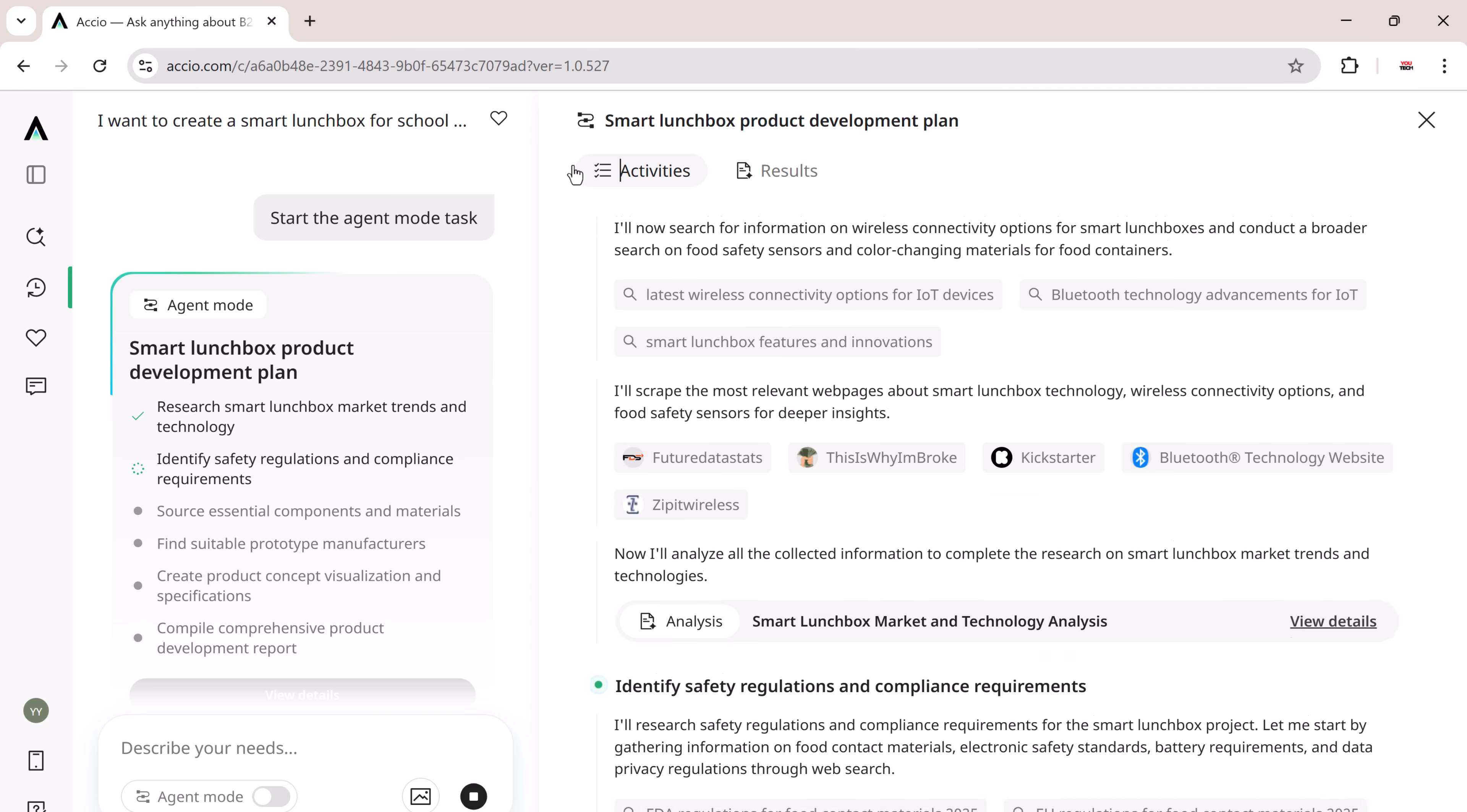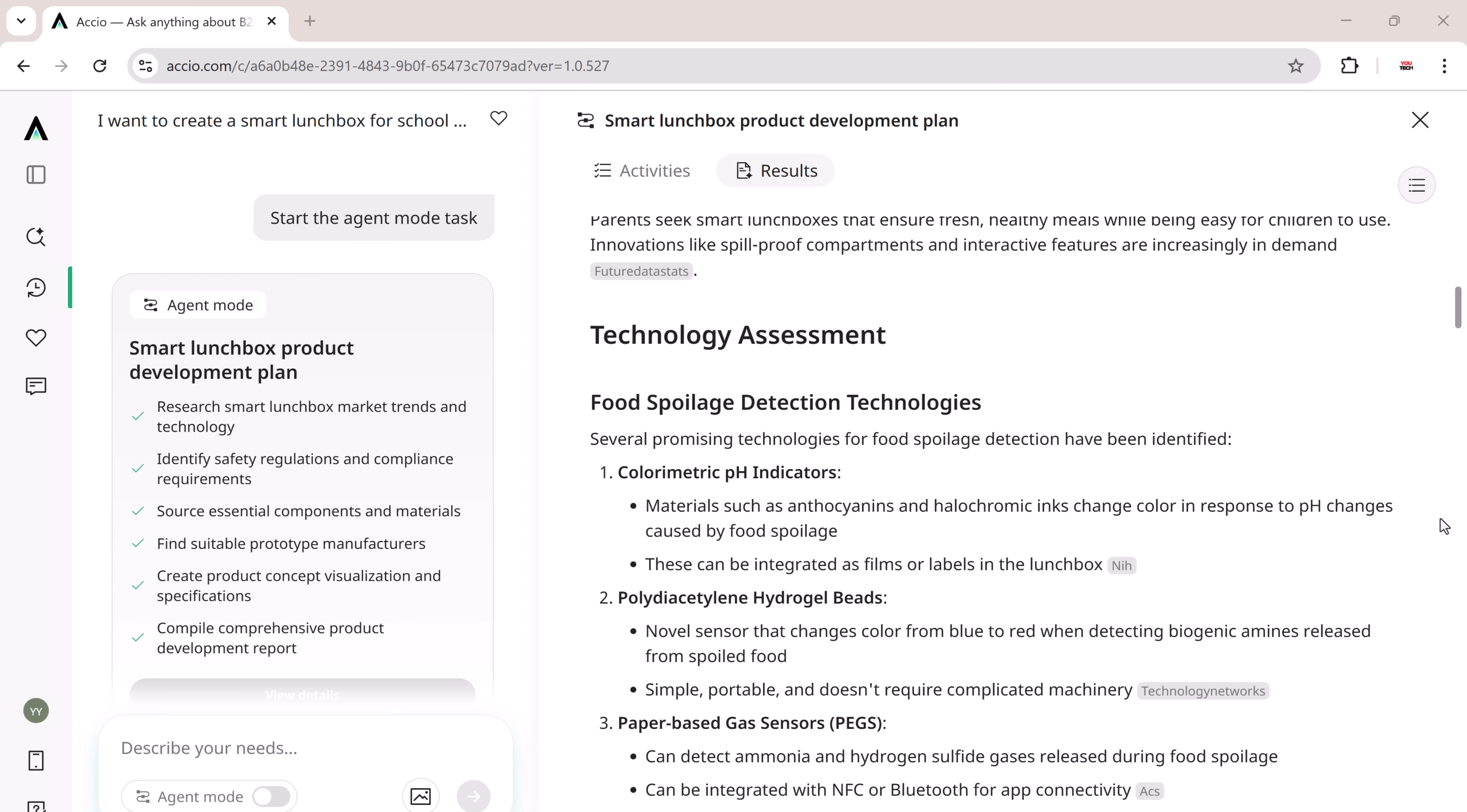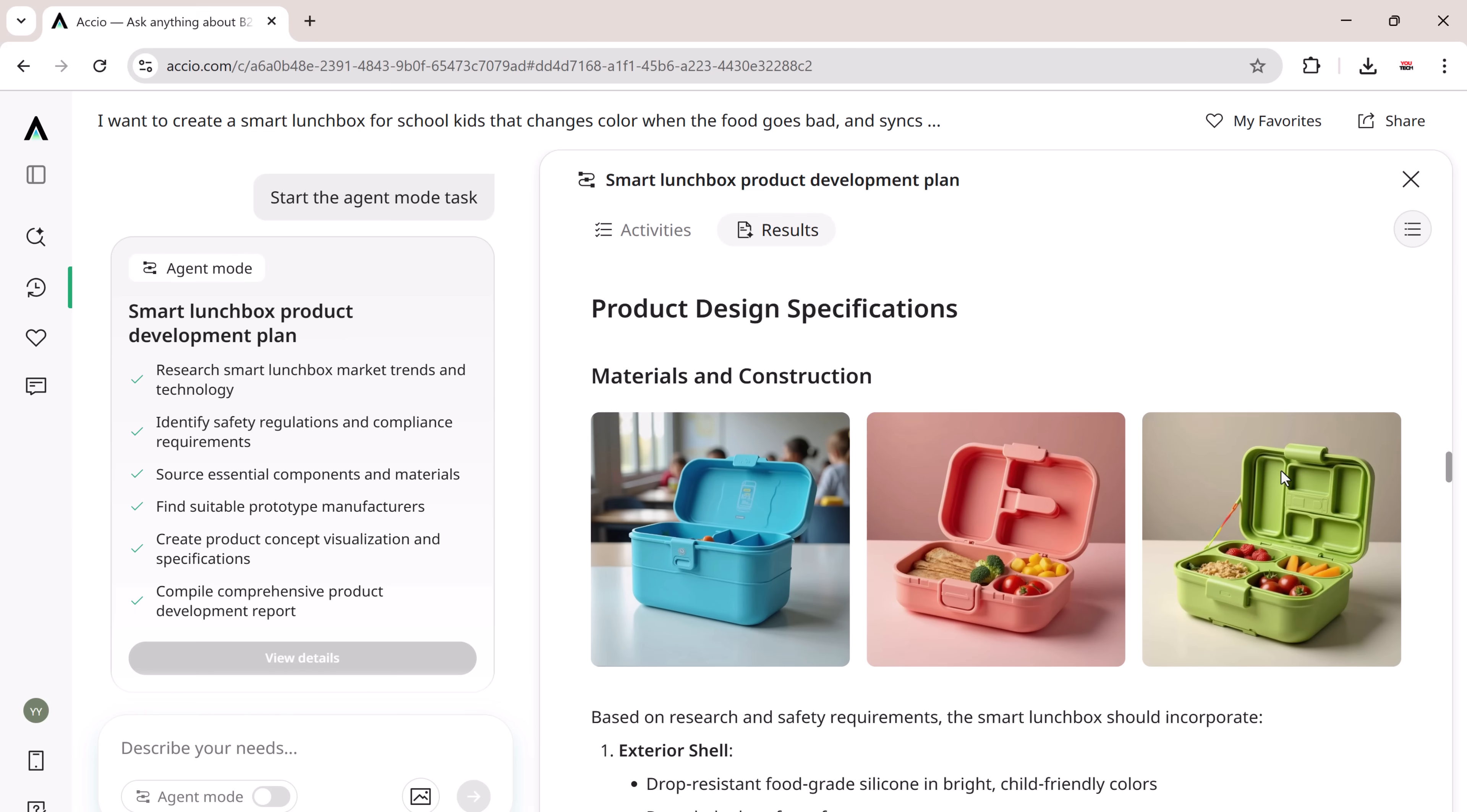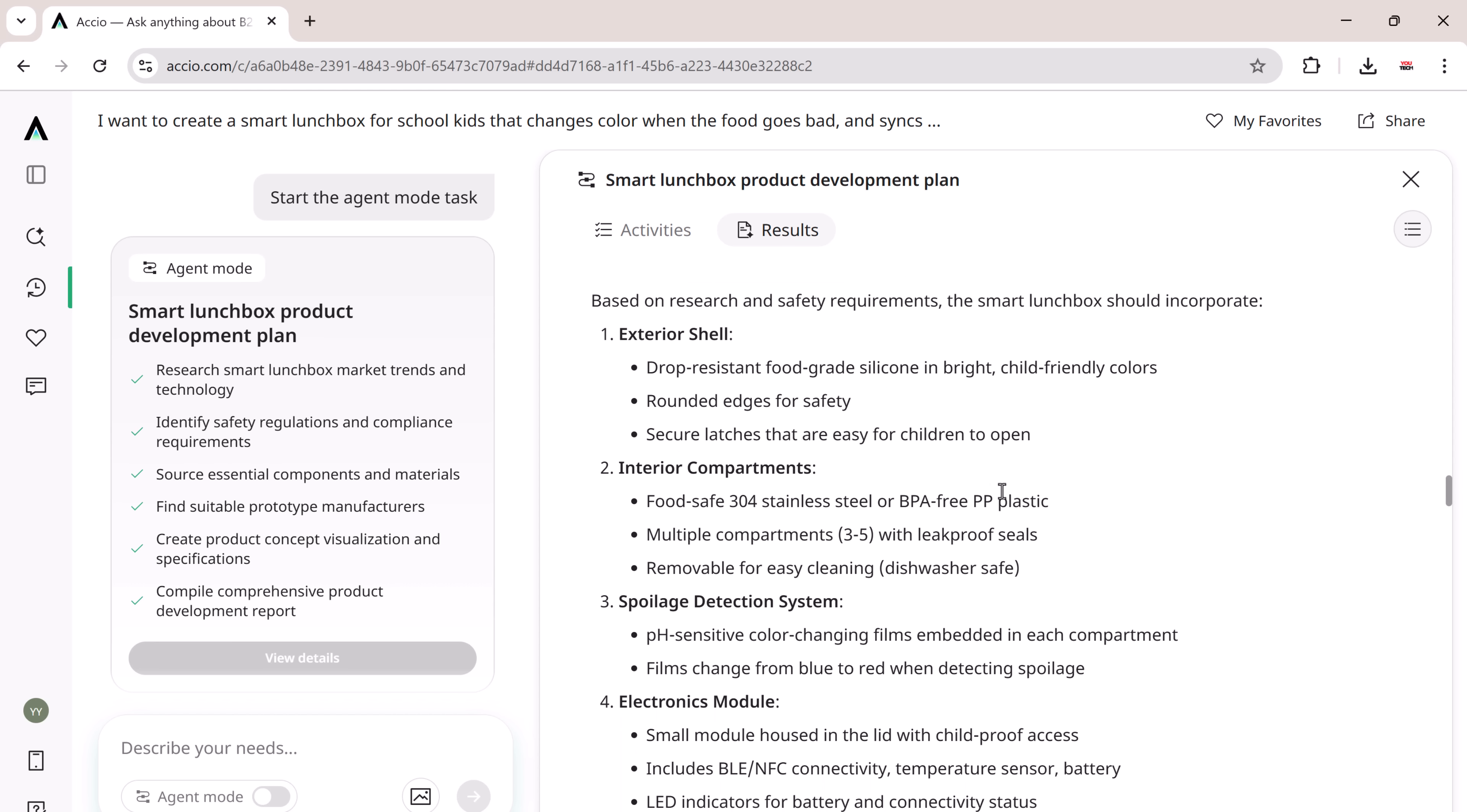And finally, it compiled a detailed sourcing and market entry report. It successfully generated product images and provided a detailed introduction to the core product concept and main features of the product.